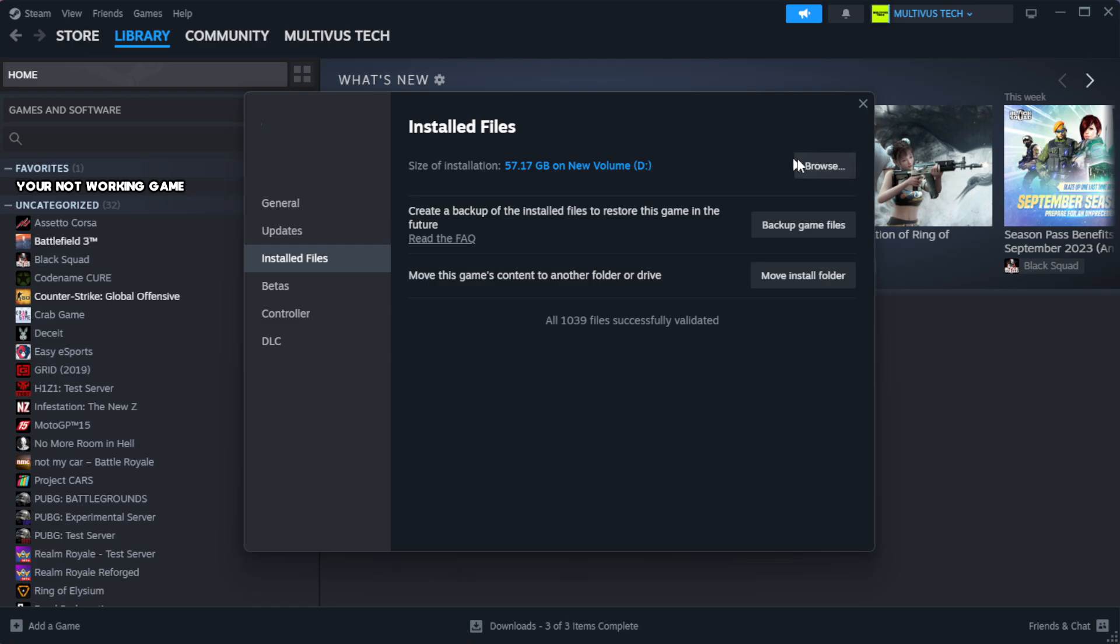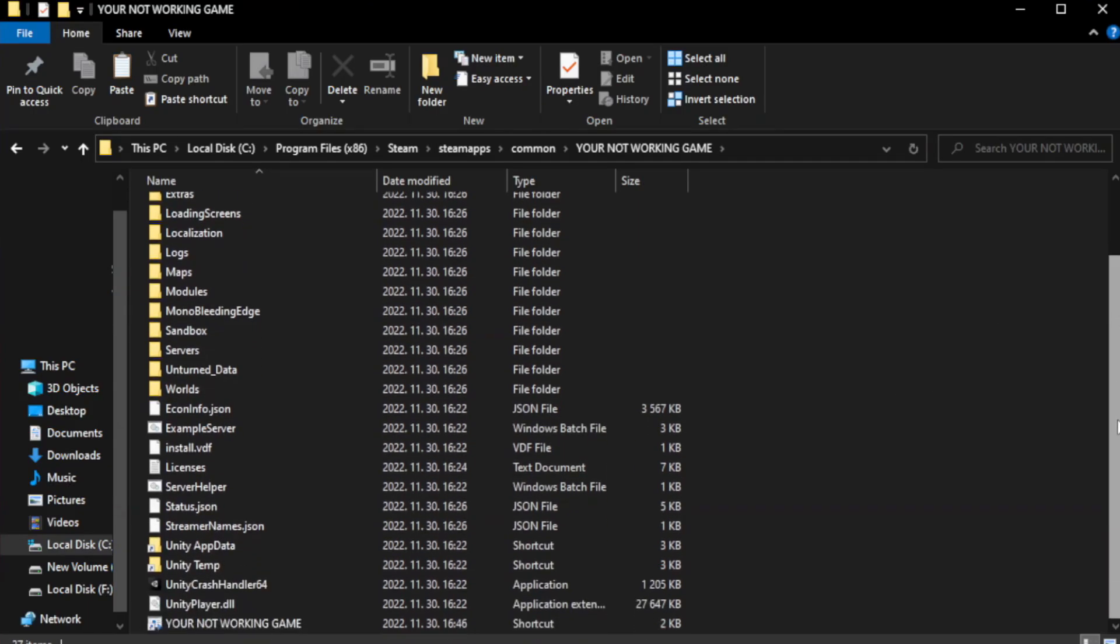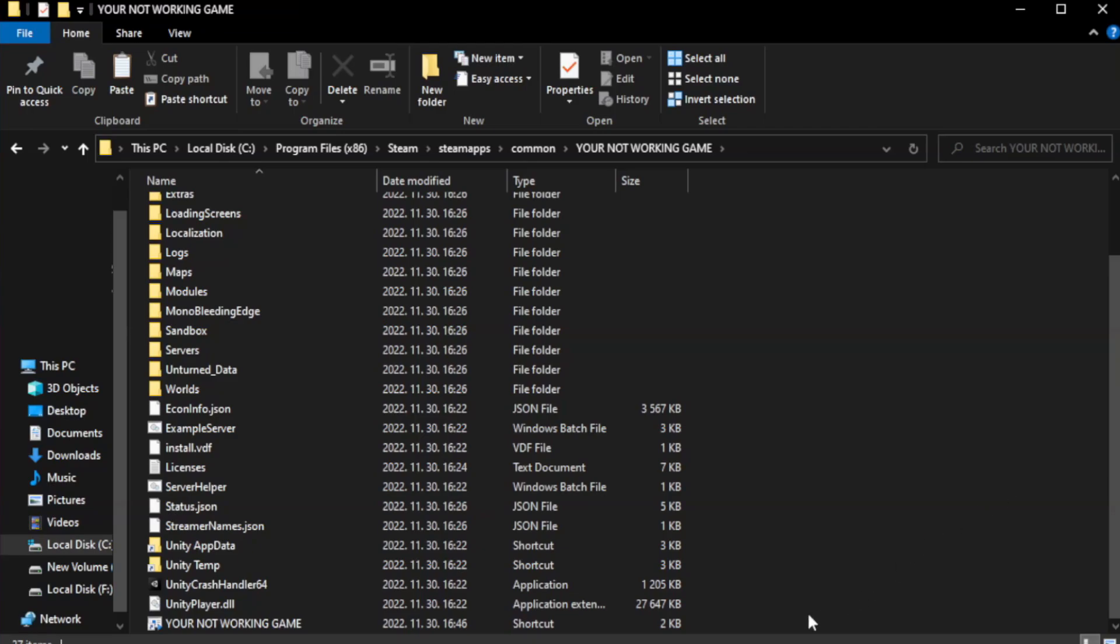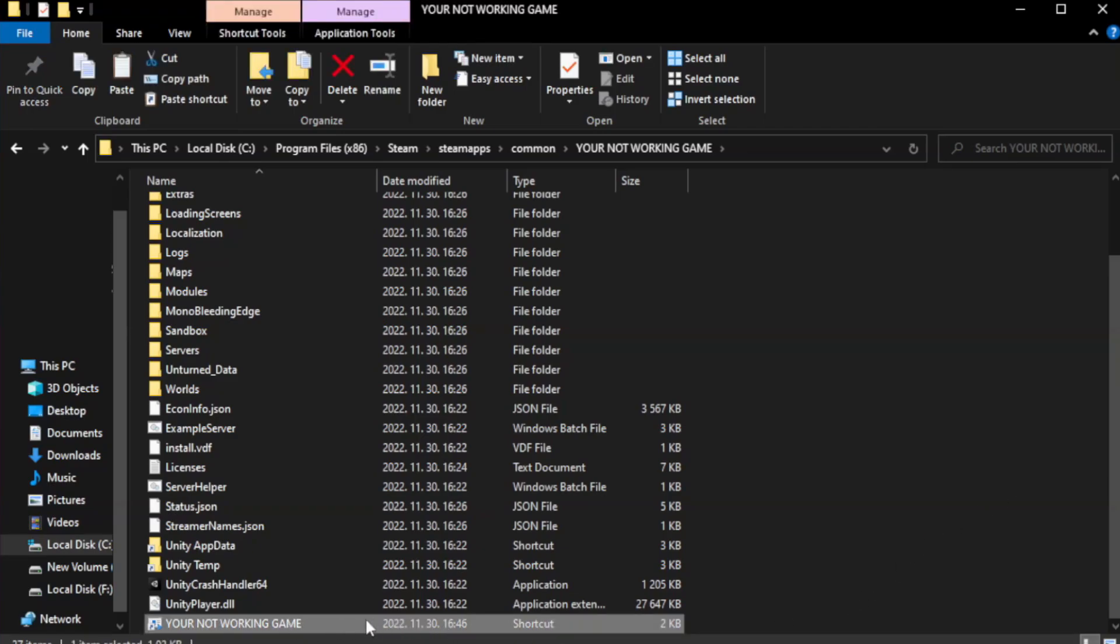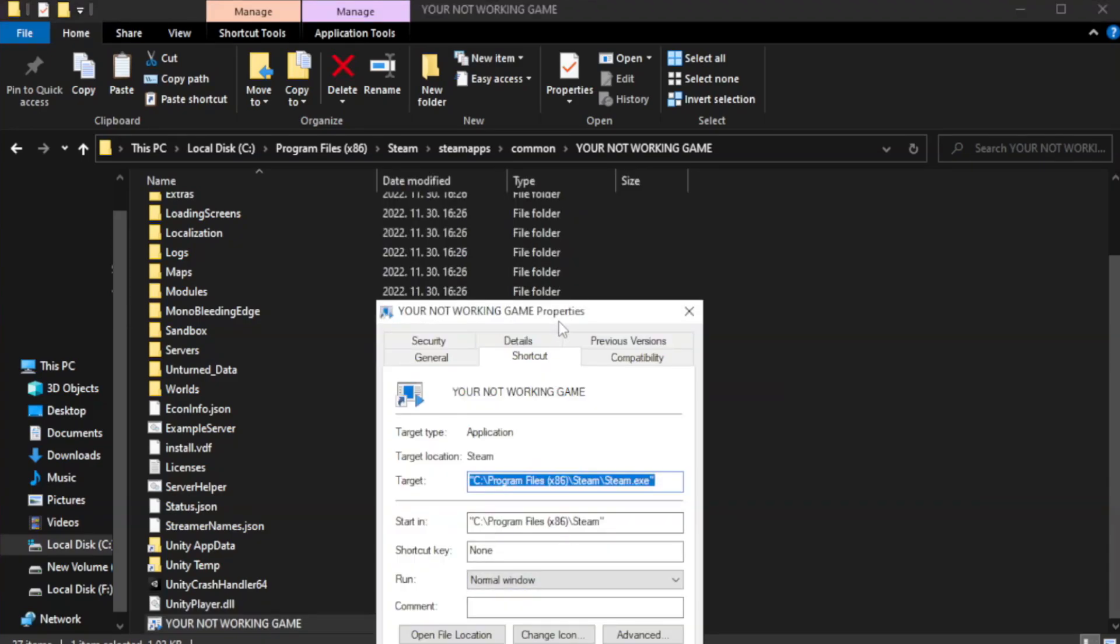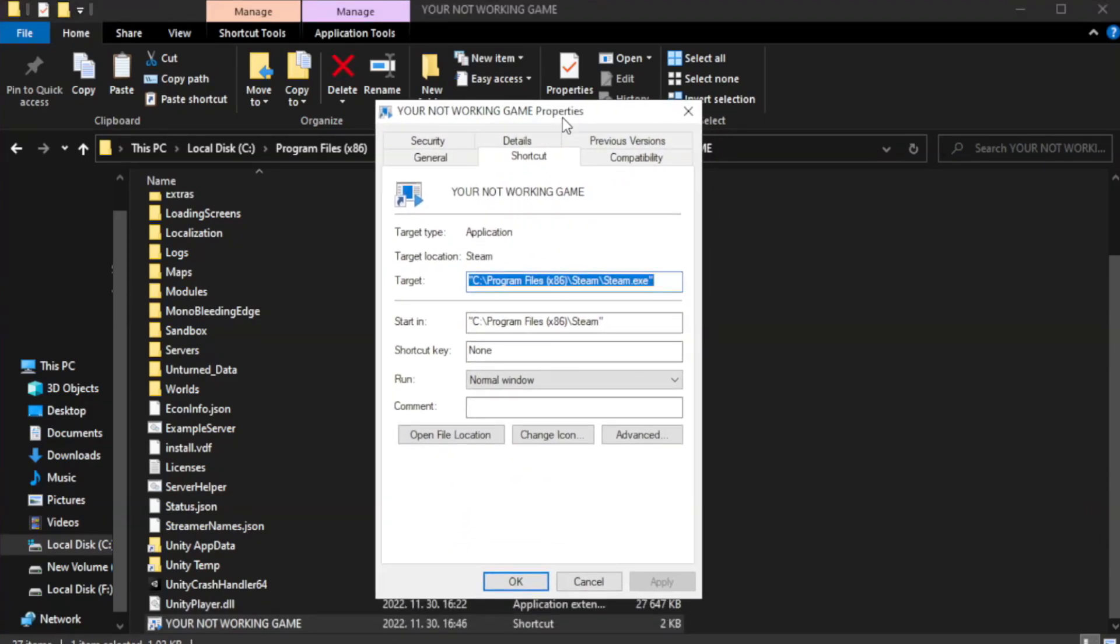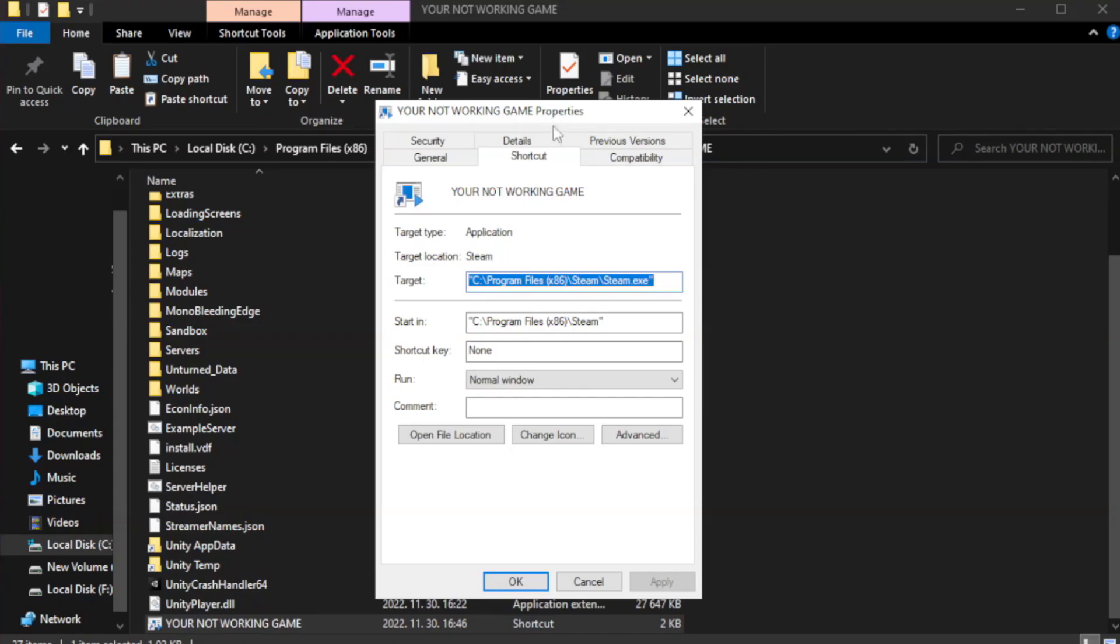Click browse. Right-click your not working game application and click properties. Click compatibility.